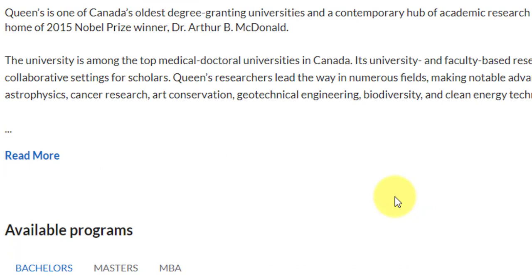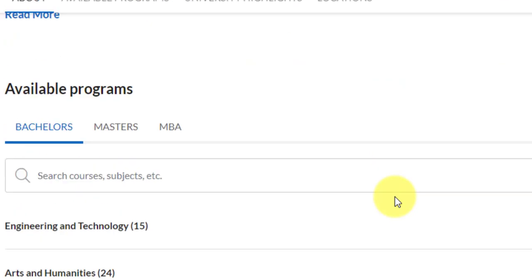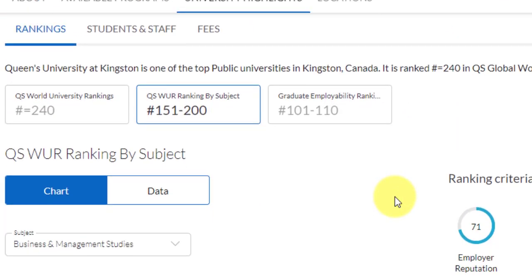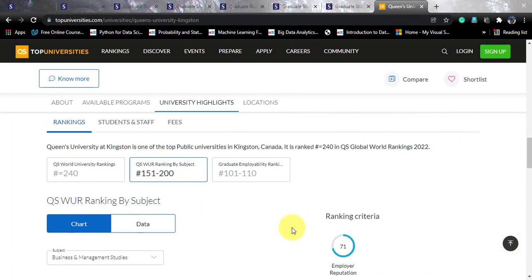If we talk about the subject rankings, this particular course is offered by the Smith School of Business, which has a world rank in the 150 to 200 band. As for the graduate employability ranking, it lies in the rank band of 101 to 110. So you will likely be working with top brands in Canada, most probably in downtown Toronto itself.